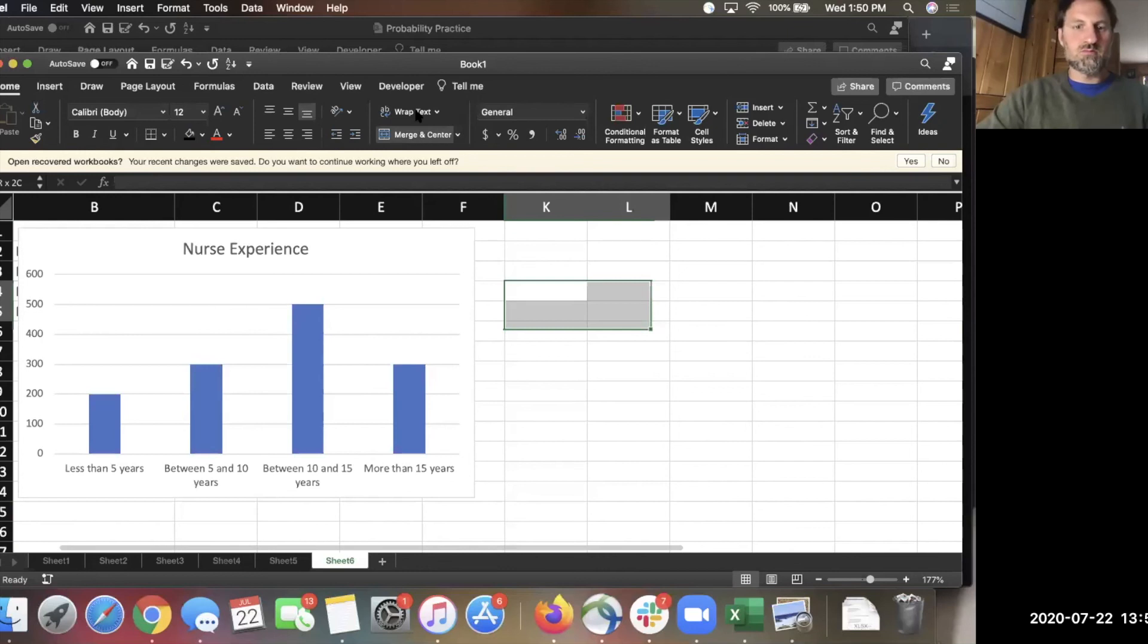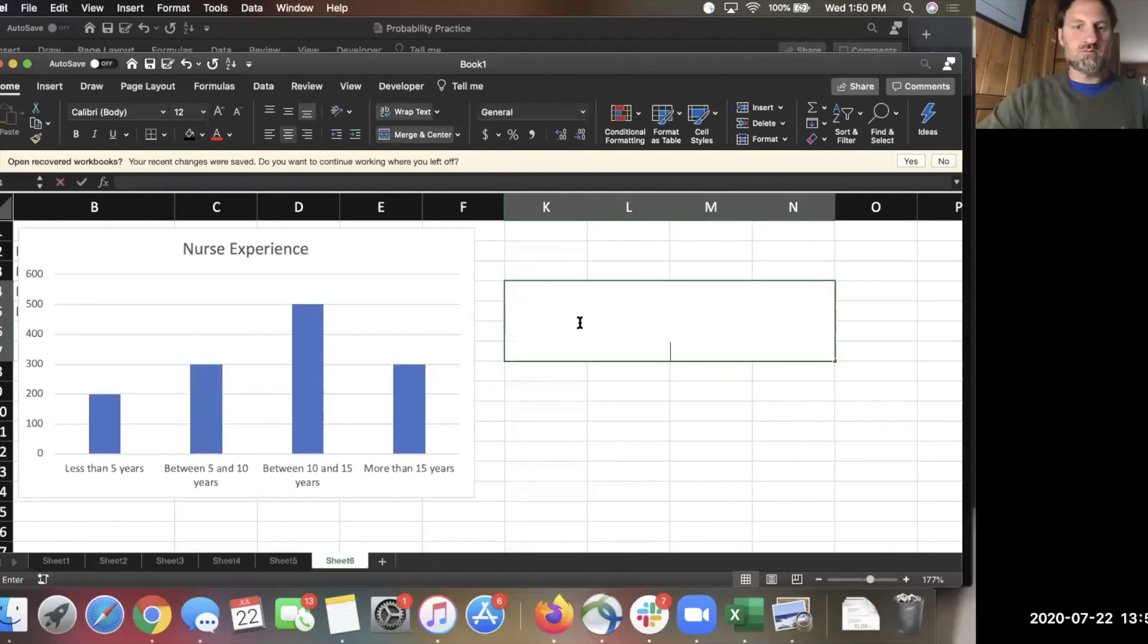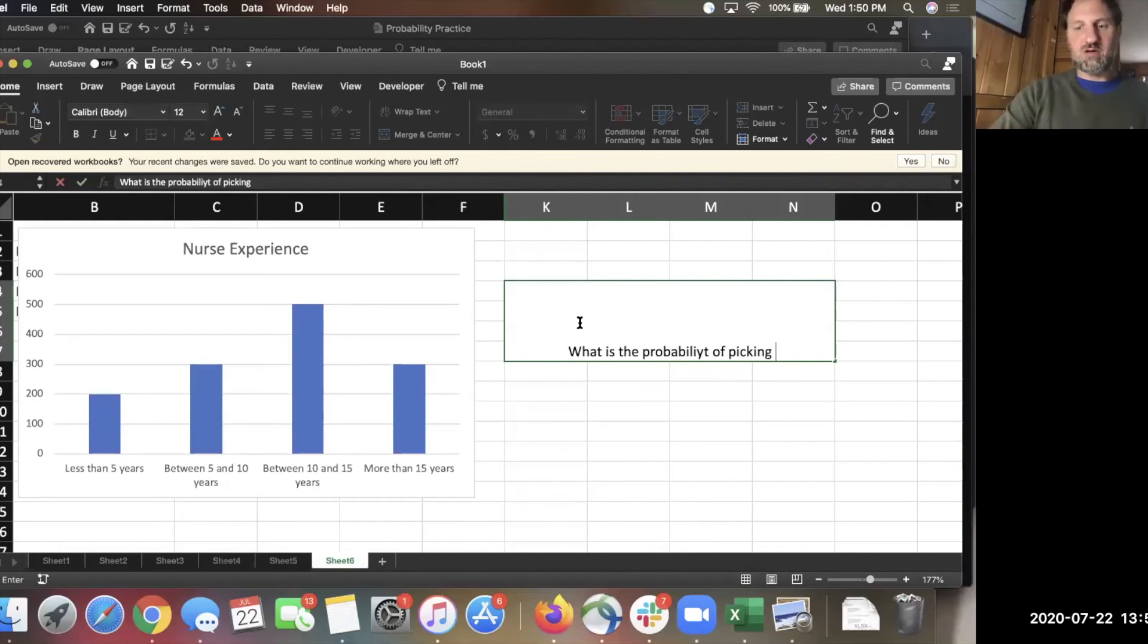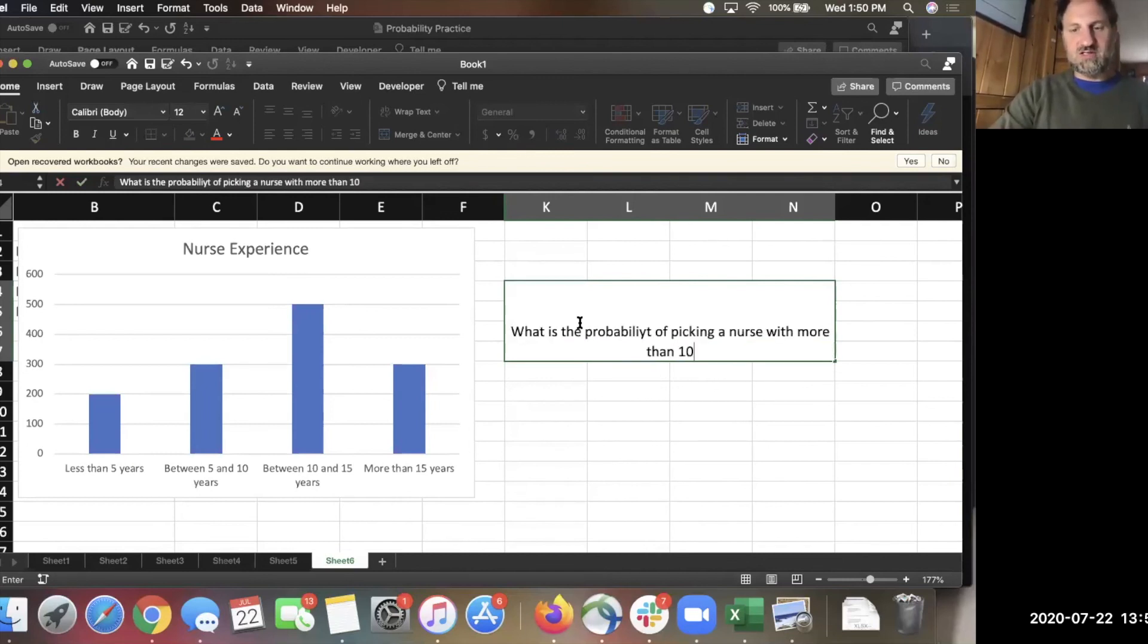This one's slightly harder. What is the probability of picking a nurse with more than 10 years of experience?